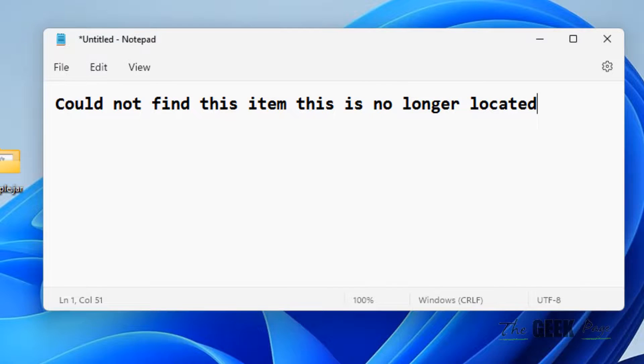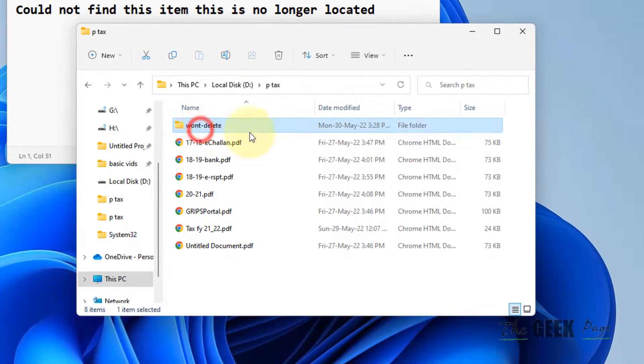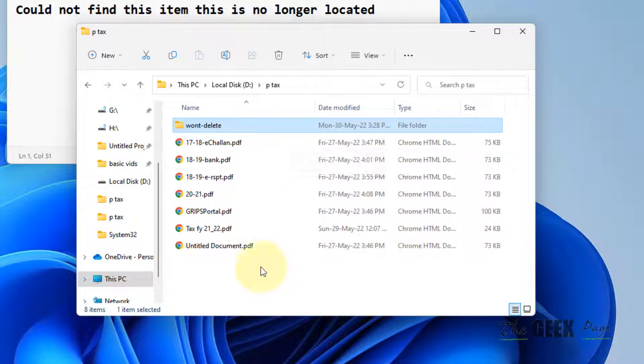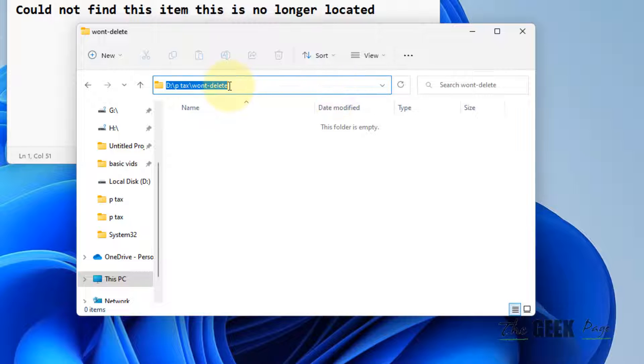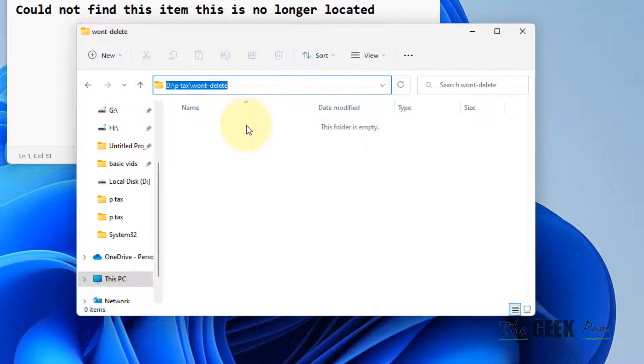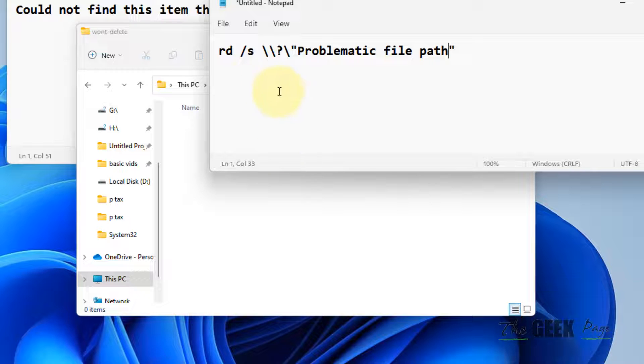Let's say this is the folder which is giving me the problem. Double click on it and just copy the path of that folder from the address bar. Now this is the command we will run in the command prompt.